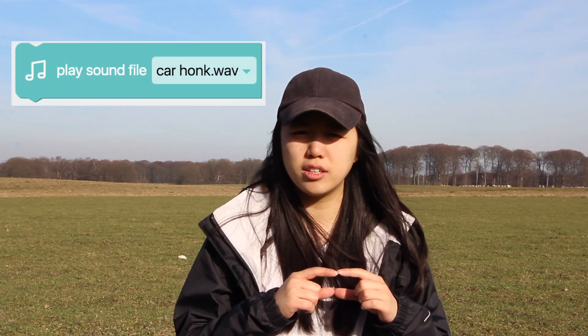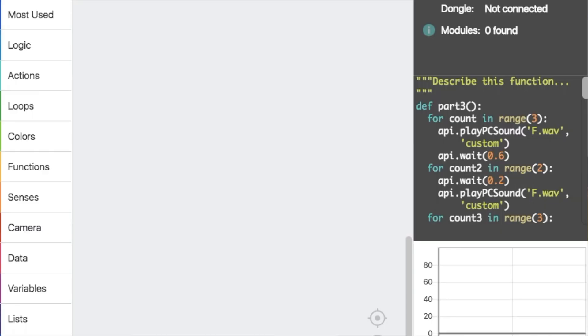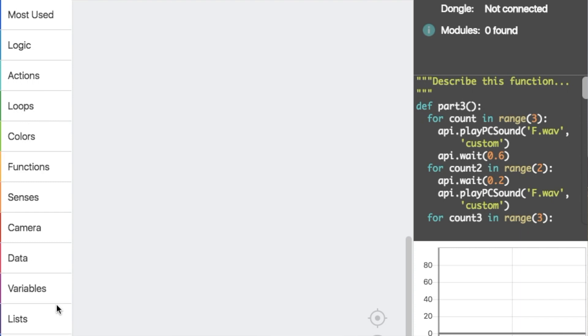After you have all of your sound files downloaded there or saved there, you want to open up your Fable program. And the most important block that we'll be using is called Play Sound File. You can find it in Advanced Mode under your Actions.